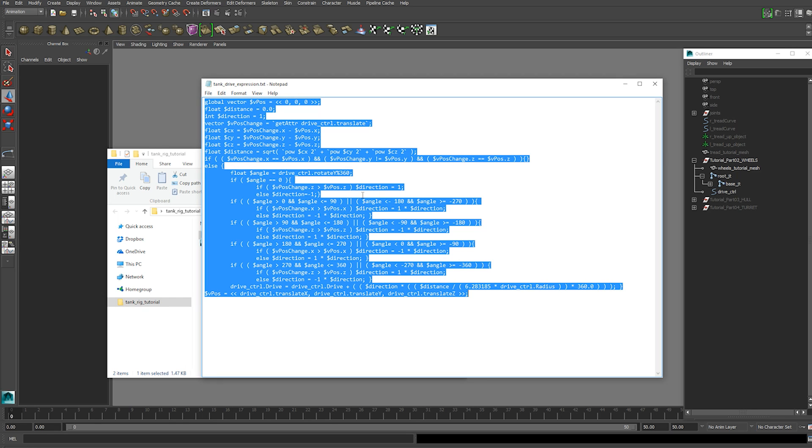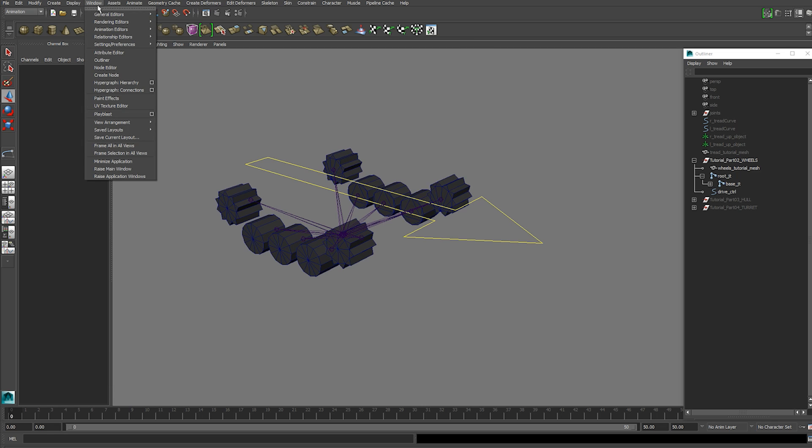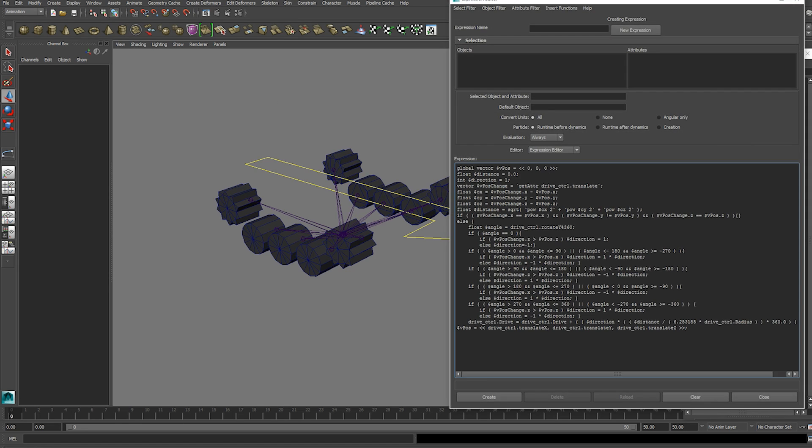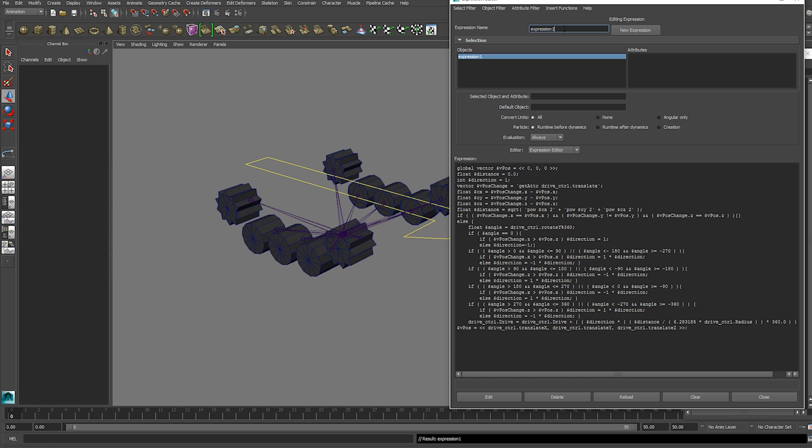Go ahead select all and copy. And we want to open up the expression editor and paste the expression into this window here. Hit create and your new expression gets created. You can just rename it here if you want to.